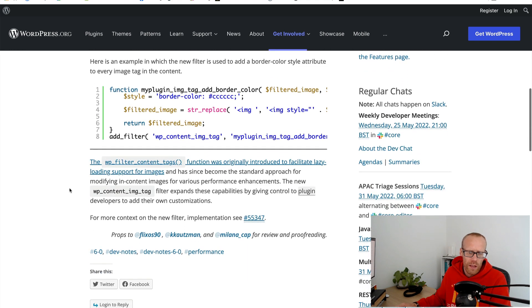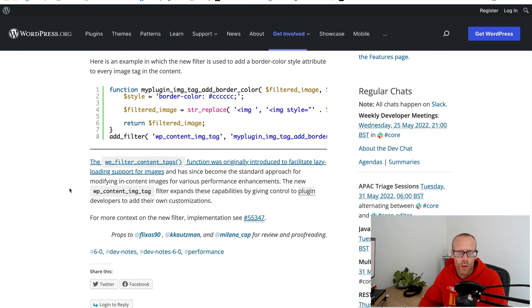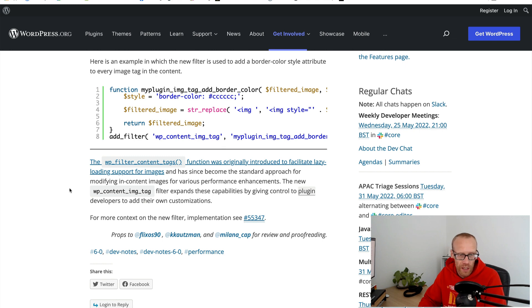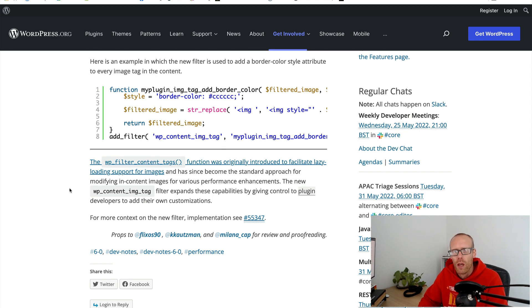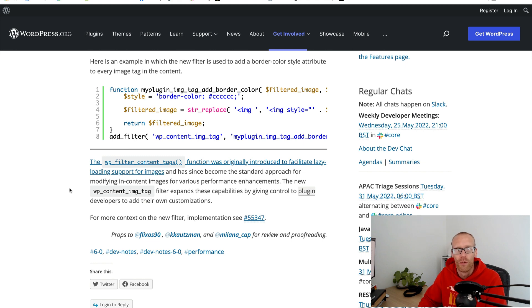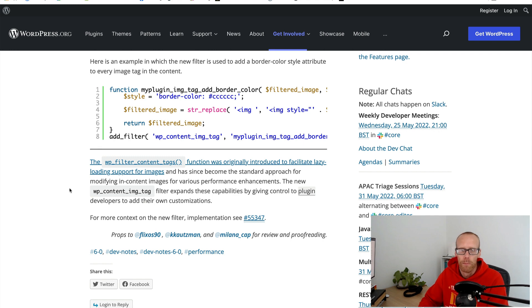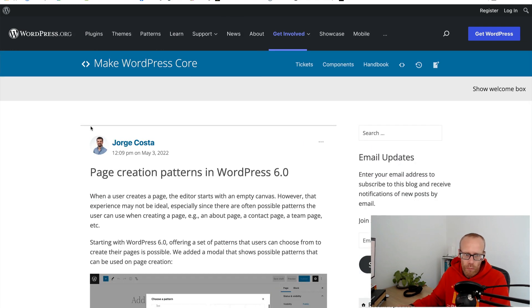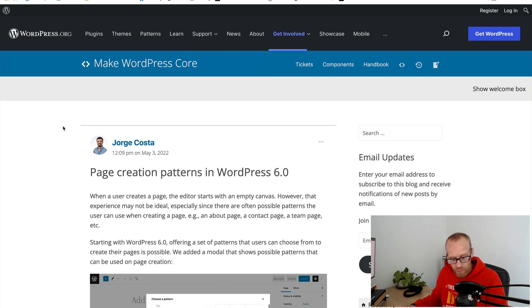The one I was thinking of was it would appear that page speed insights doesn't want lazy loading on the first image on a page, or more specifically if that image is in the viewport. Therefore you could potentially use this to grab the first image and remove the lazy loading attribute of that image.